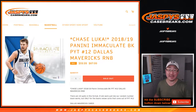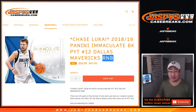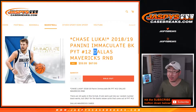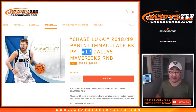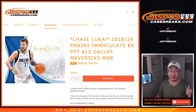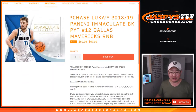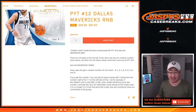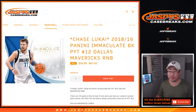Hi everyone, Joe for Jazby's Case Breaks dot com doing the number block randomizer for the Dallas Mavericks in Pick Your Team 12 Immaculate Basketball. The break itself is a separate video, so if you're looking for that, look to the other videos.